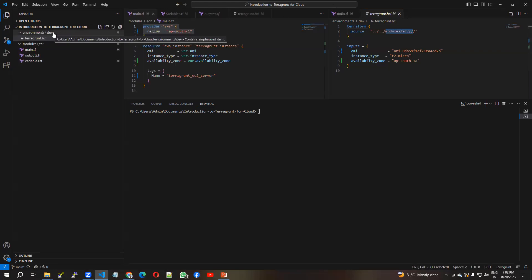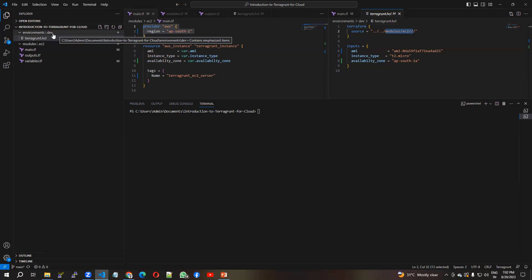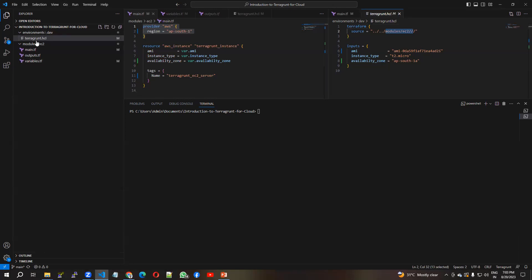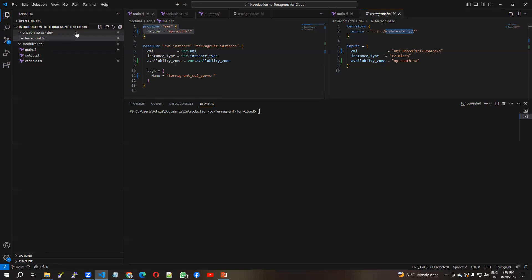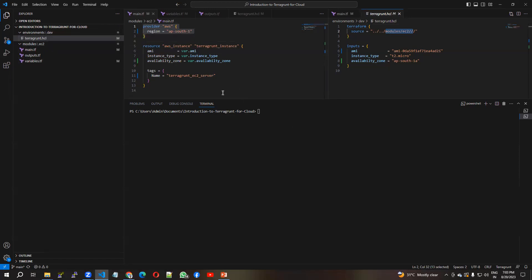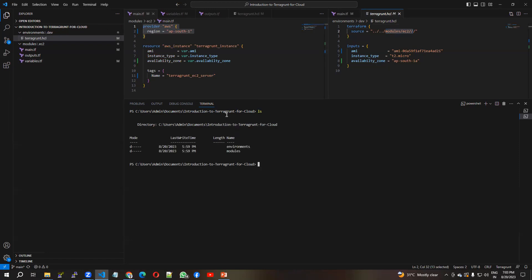You can create another directory for staging, pre-production, UAT, or any environment you require. For each environment you only need to write a terragrunt.hcl file in the same format, and you can reuse the same EC2 module for all your different environments.